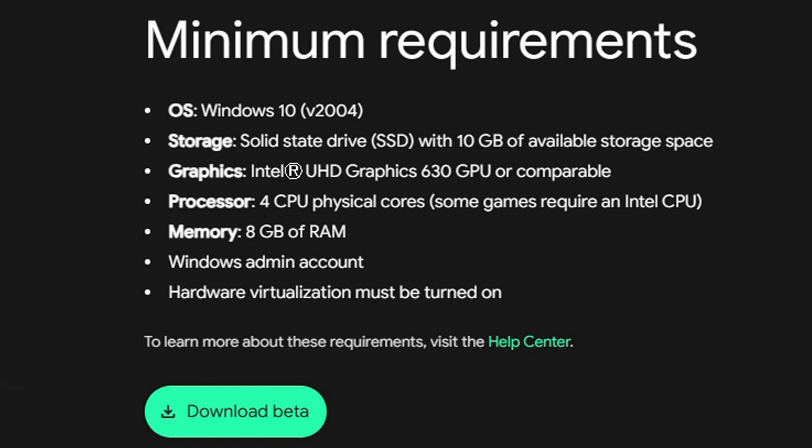Your CPU must have at least four cores, and it says that some games require Intel, so sorry AMD users. At least 8 gigabytes of RAM, a Windows admin account, and hardware virtualization must be turned on.